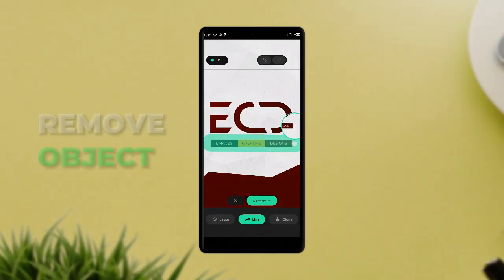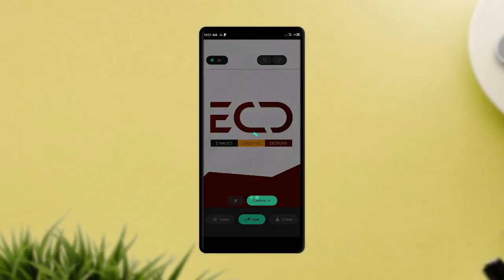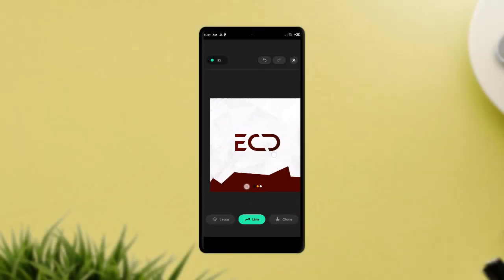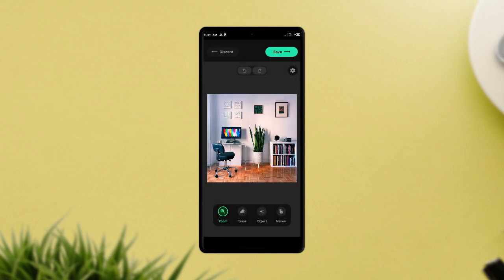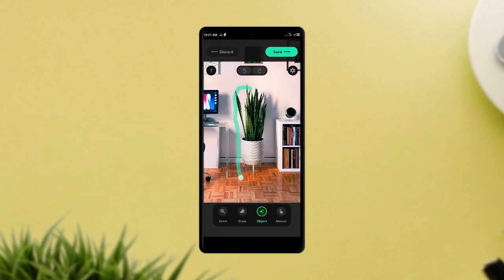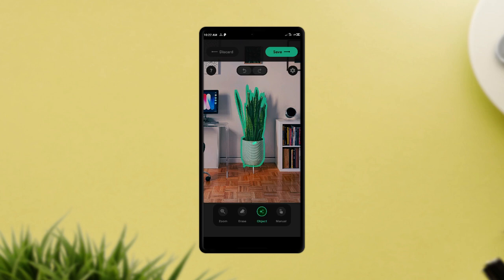With this application called Remove Object, you easily remove unwanted objects from photos, remove pimples, and even watermarks with no stress. You've got some very simple tools which can help when it comes to outlining an object for removal. You can use the lasso tool, the line tool, and others which include AI detection, which also helps in removing unwanted objects.